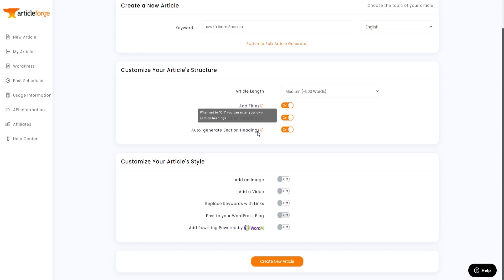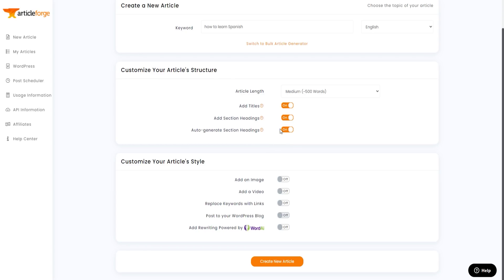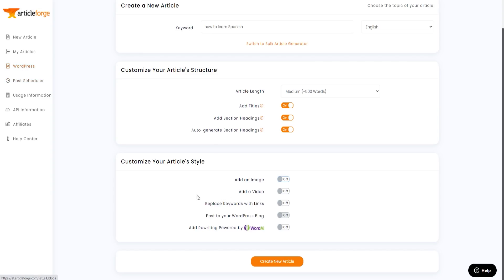You can also auto-generate section headers, or turn that off to enter your own pre-made section headers. Under article style, you can add an image, add videos, replace keywords with links, and post directly to your WordPress blog. You can also add rewriting powered by WordAI — integrating your WordAI account with Article Forge to create even better, rewritten content.